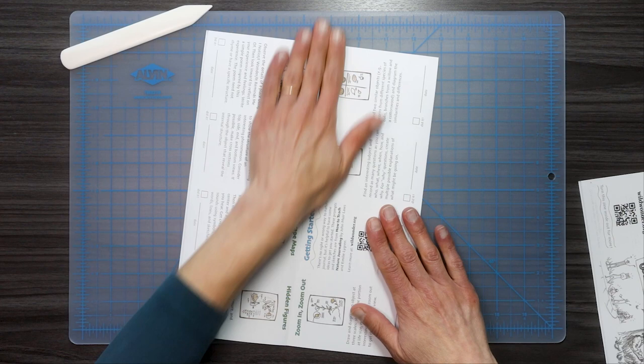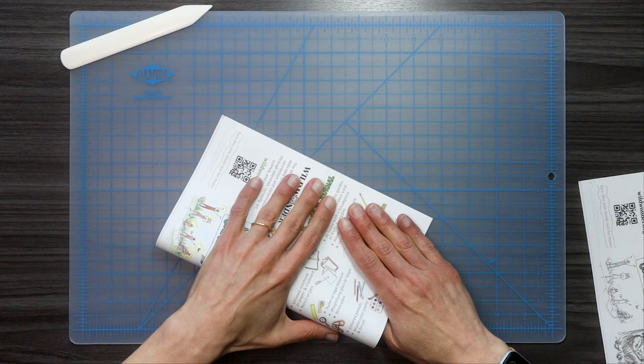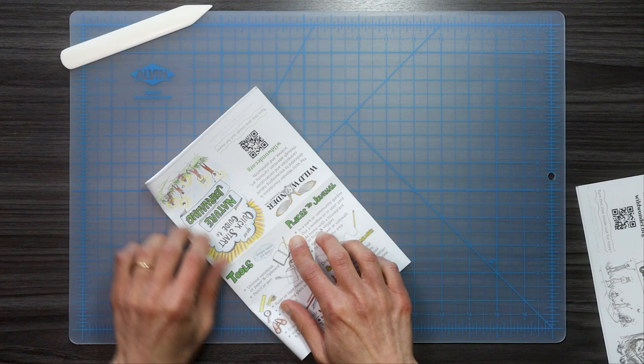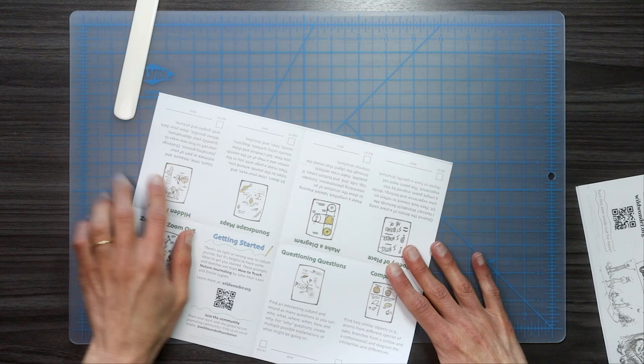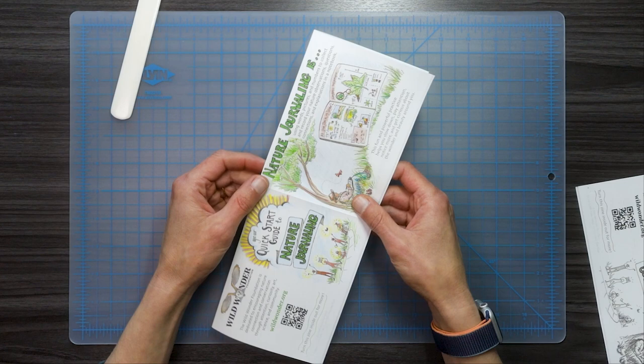Now, I'm going to open this back up and I'm going to fold it this way. Again, from edge to edge. Get a good crease right here. All right. Open it back up again. So I have these four main folds.